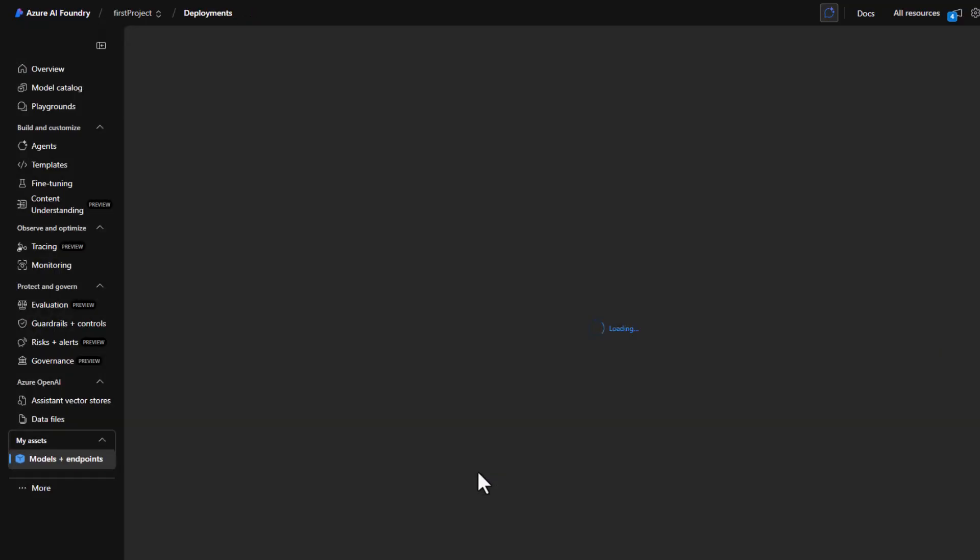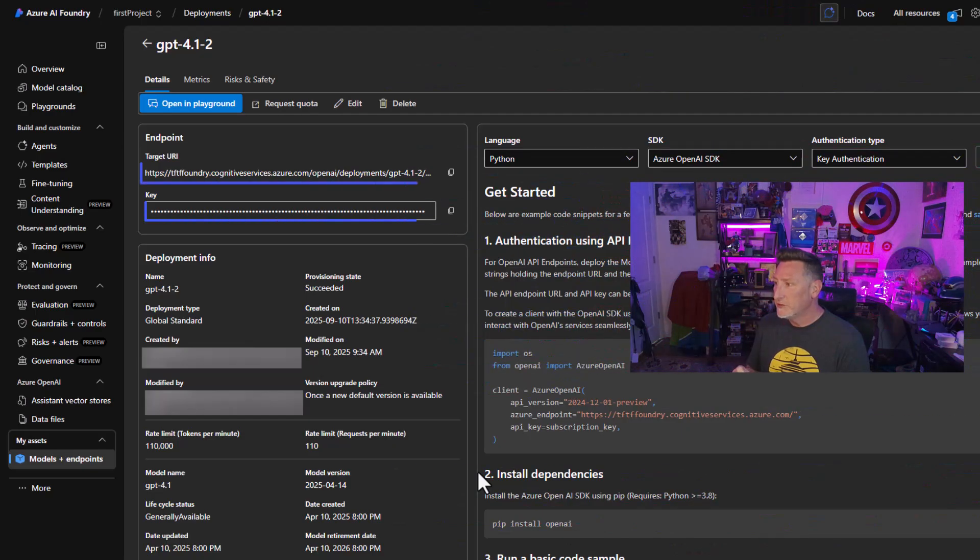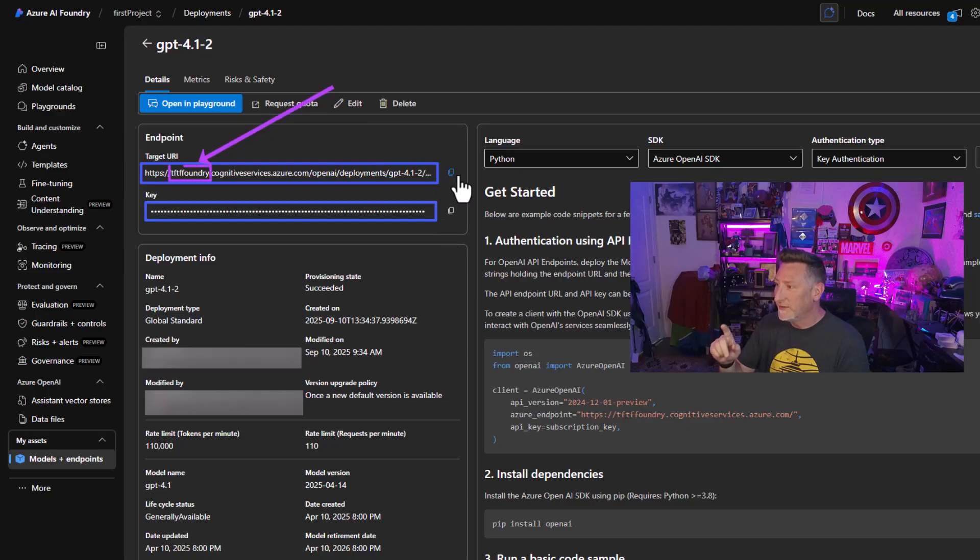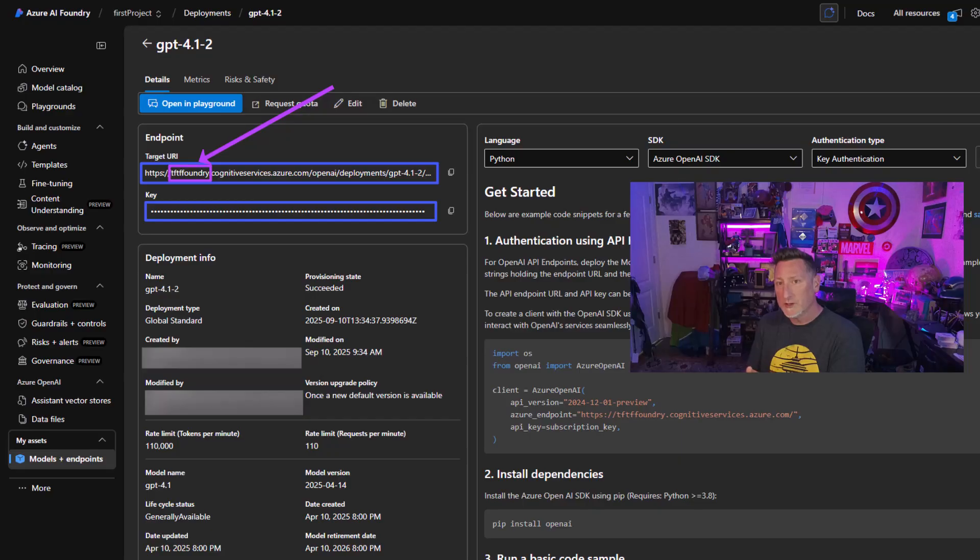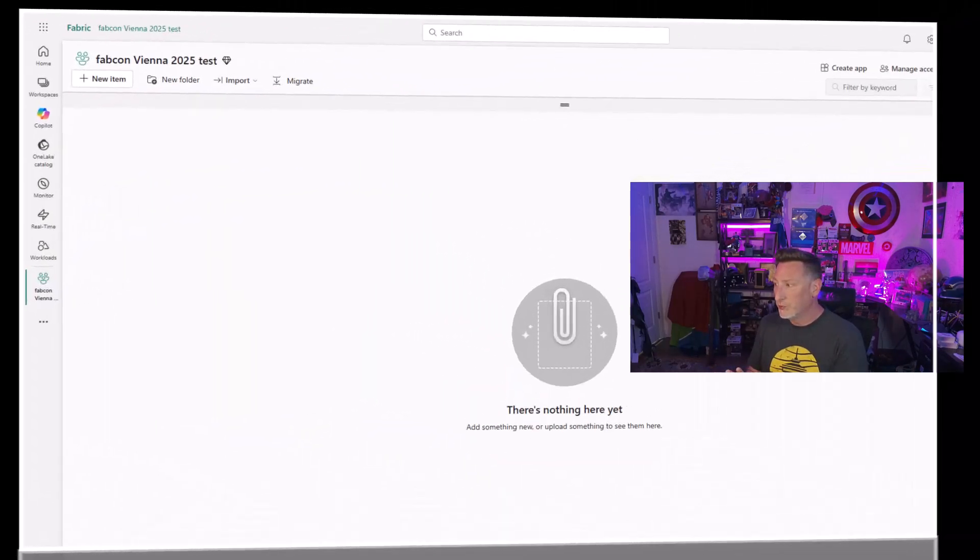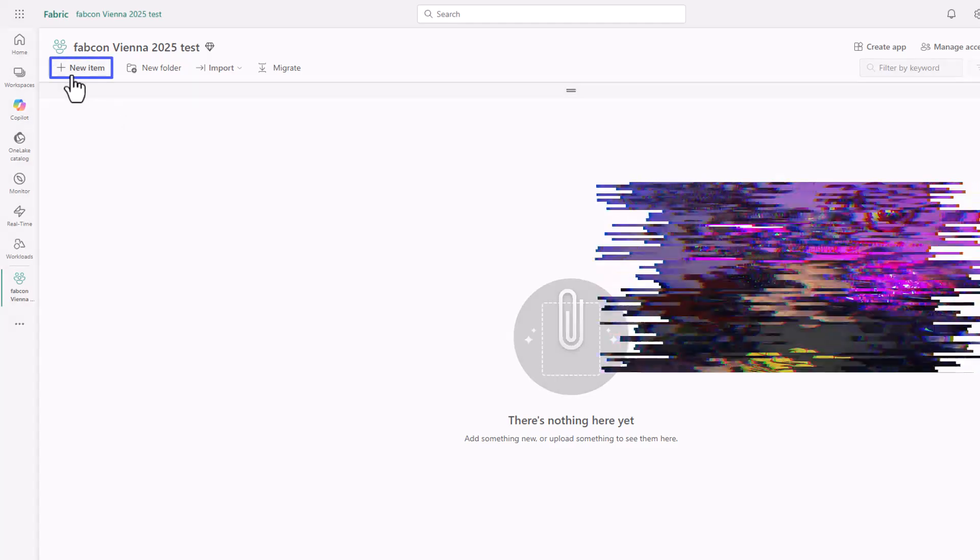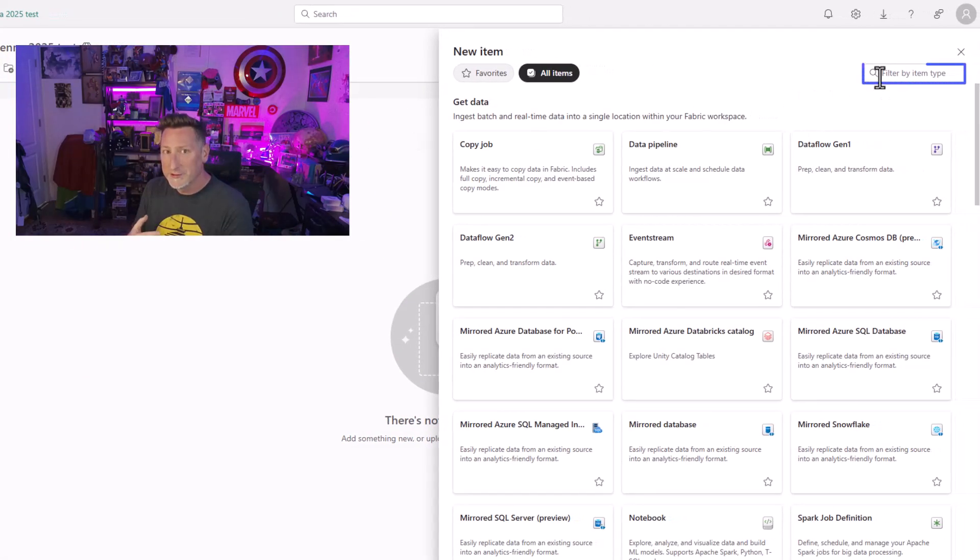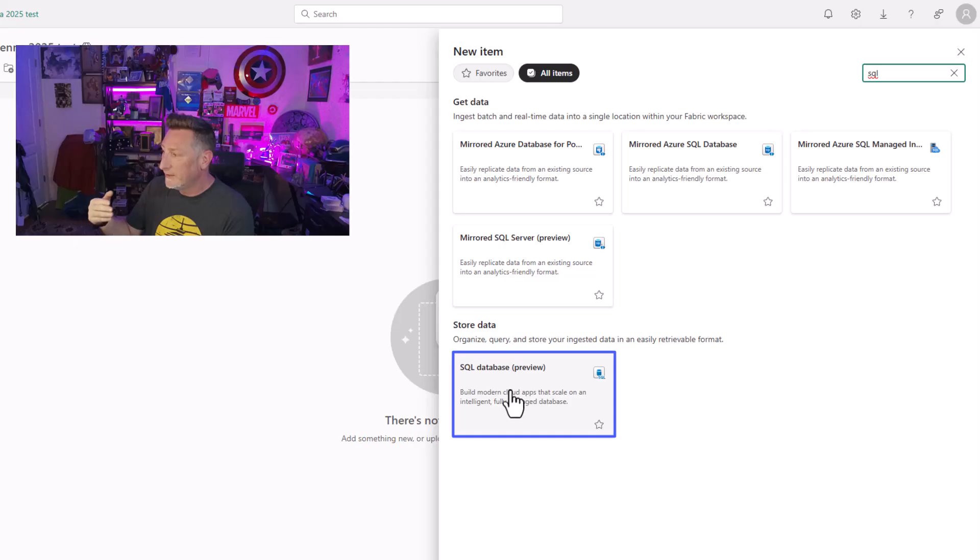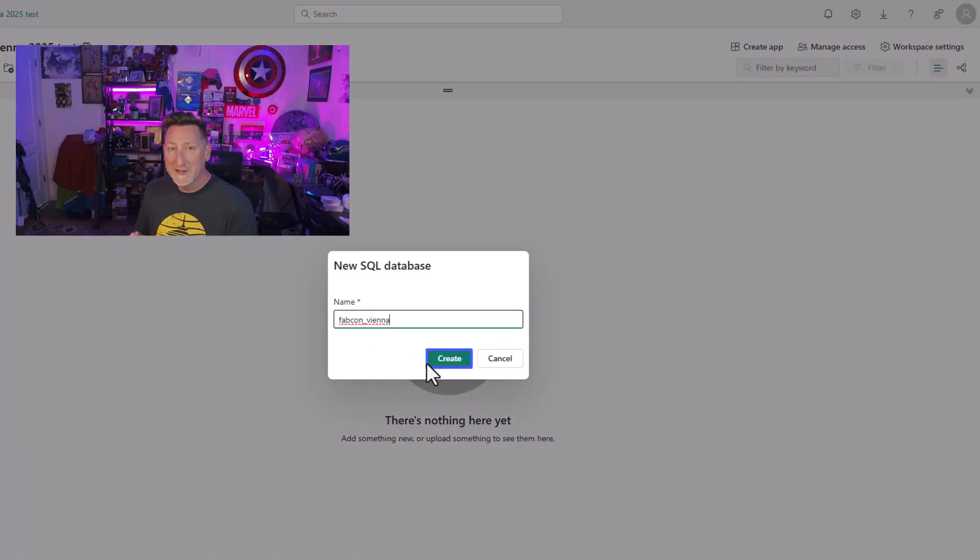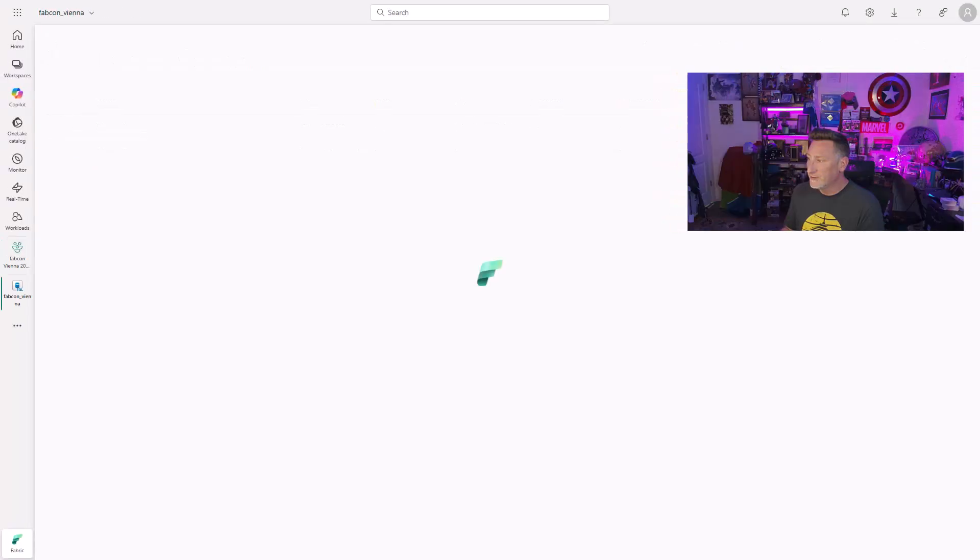Now here's something to note. In the code we're going to do later, if I use this model, you can see its name is GPT 4.1-2. I would need to change that. But really what I need is the target URI and the key. Take these values, put them in a notepad because we're going to use them in a moment with our code. Now, we're going to create a Fabric SQL database. I'm going to call it FabCon Vienna, exactly what it is. We're going to provision this.